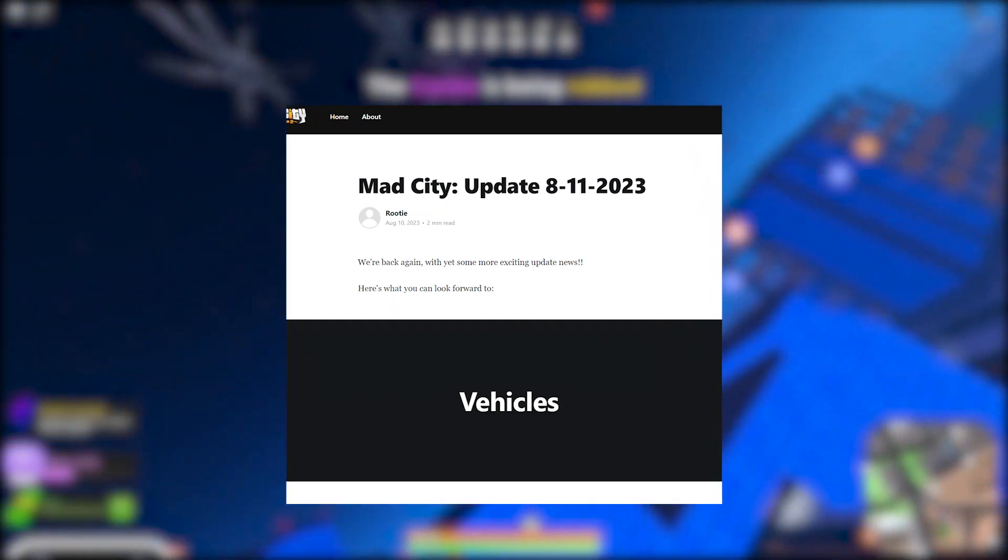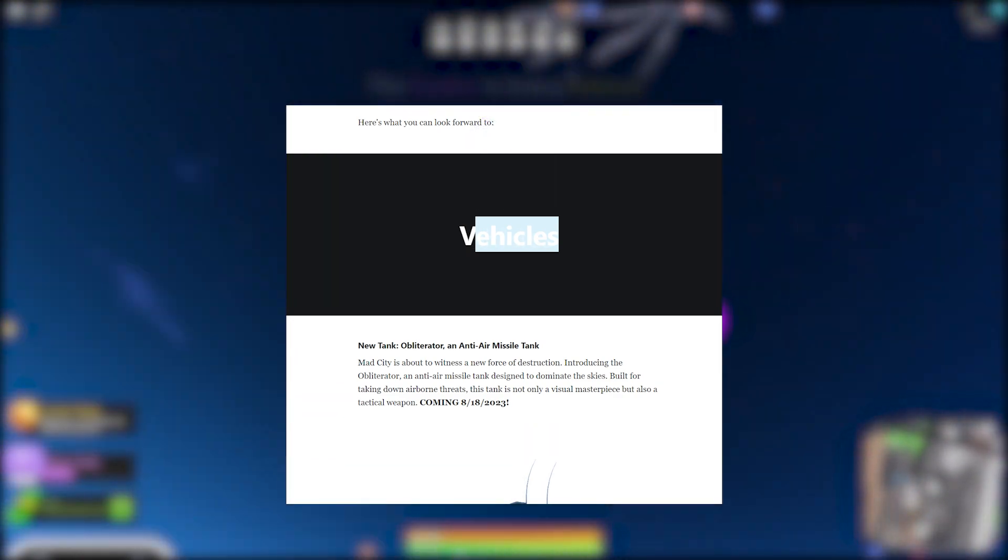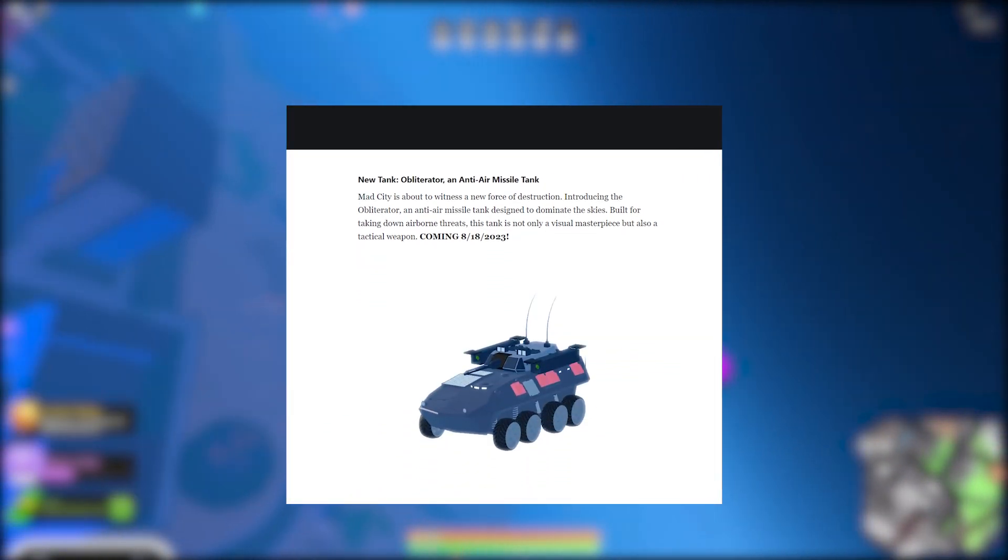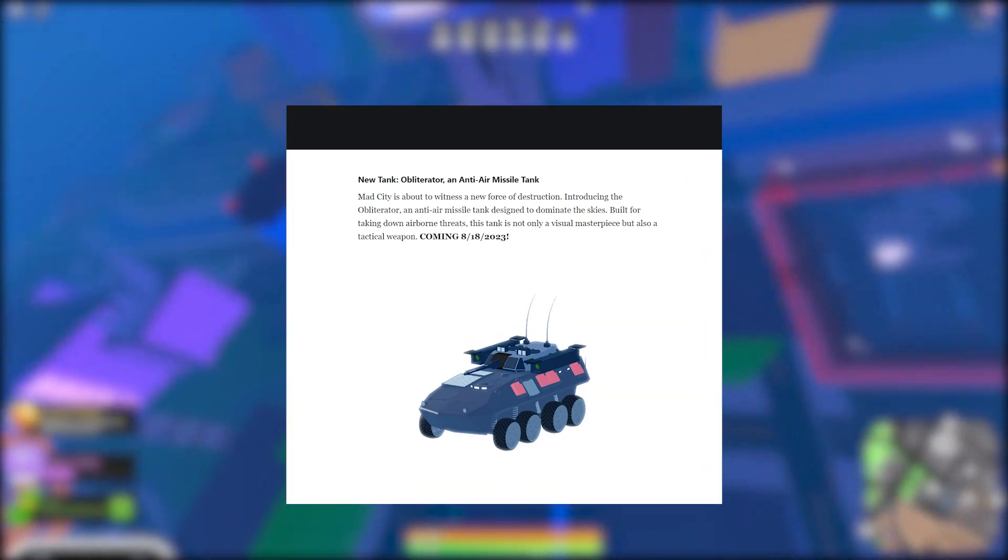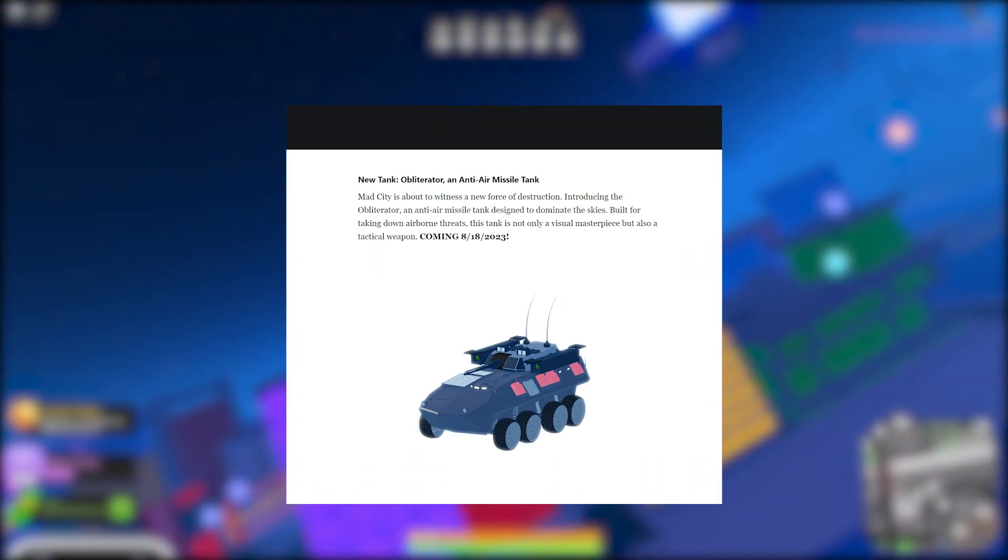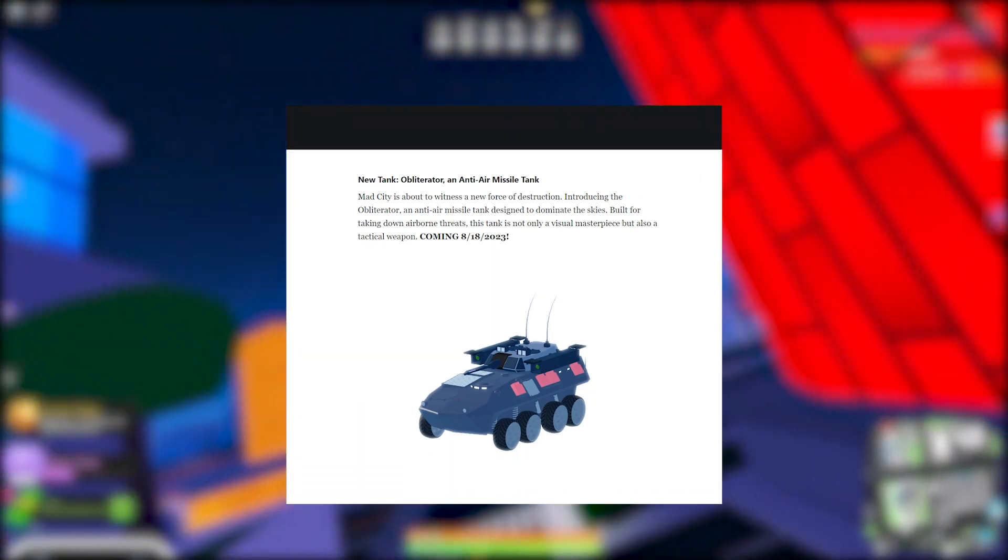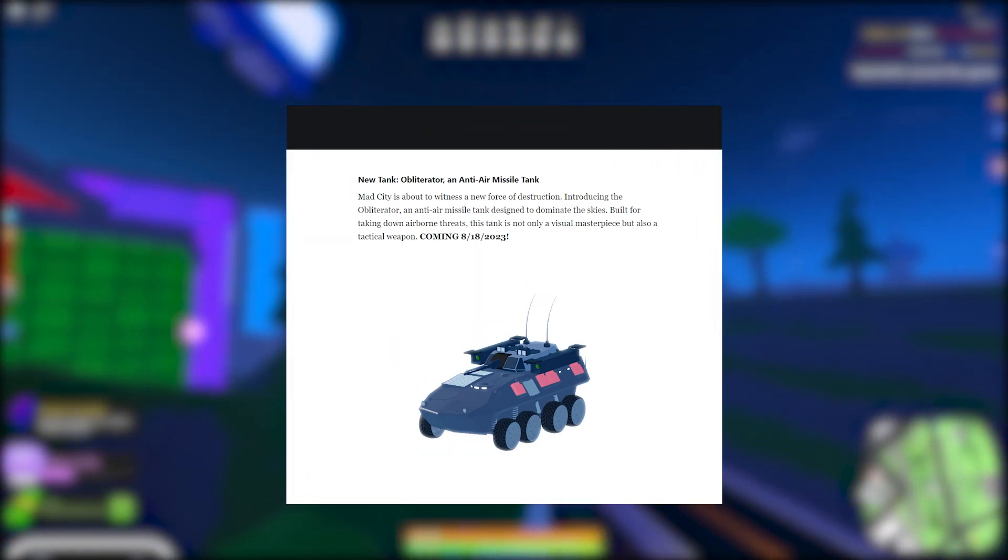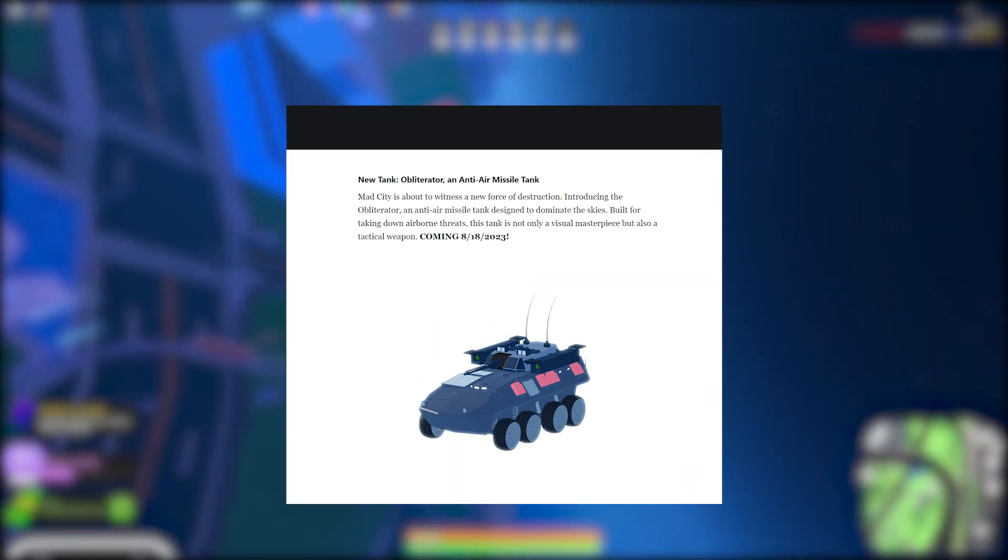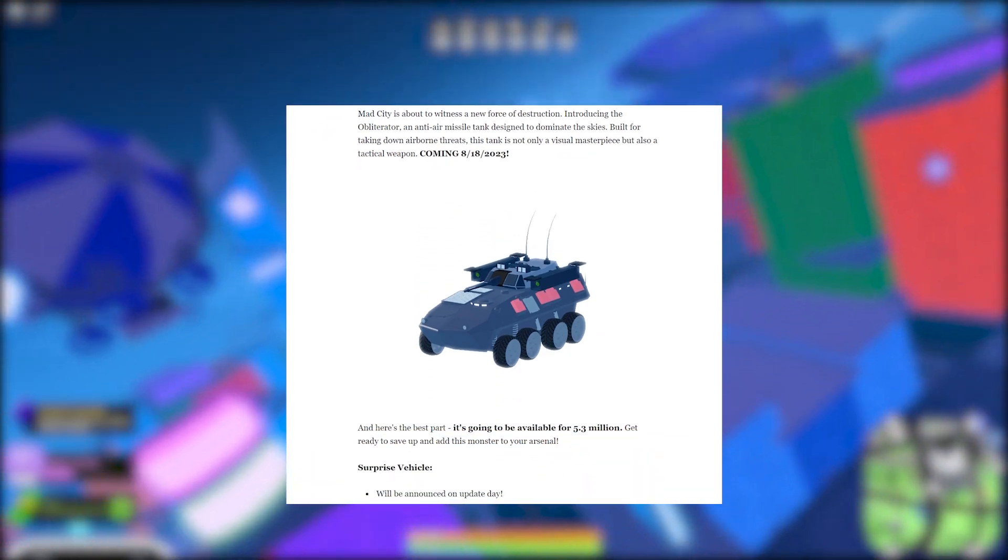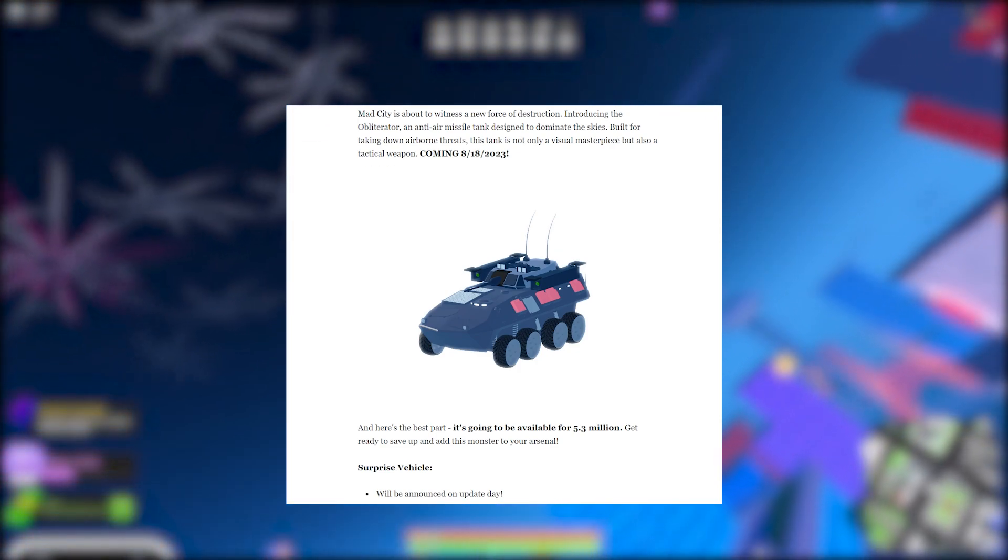Now let's just go ahead and start scrolling down. Vehicles - it looks like we're getting a new vehicle. New tank obliterator, an anti-air missile tank. Mad City is about to witness a new force of destruction, introducing the obliterator, an anti-air missile tank designed to dominate the skies. Built for taking down airborne threats, this tank is not only a visual masterpiece but also a tactical weapon.